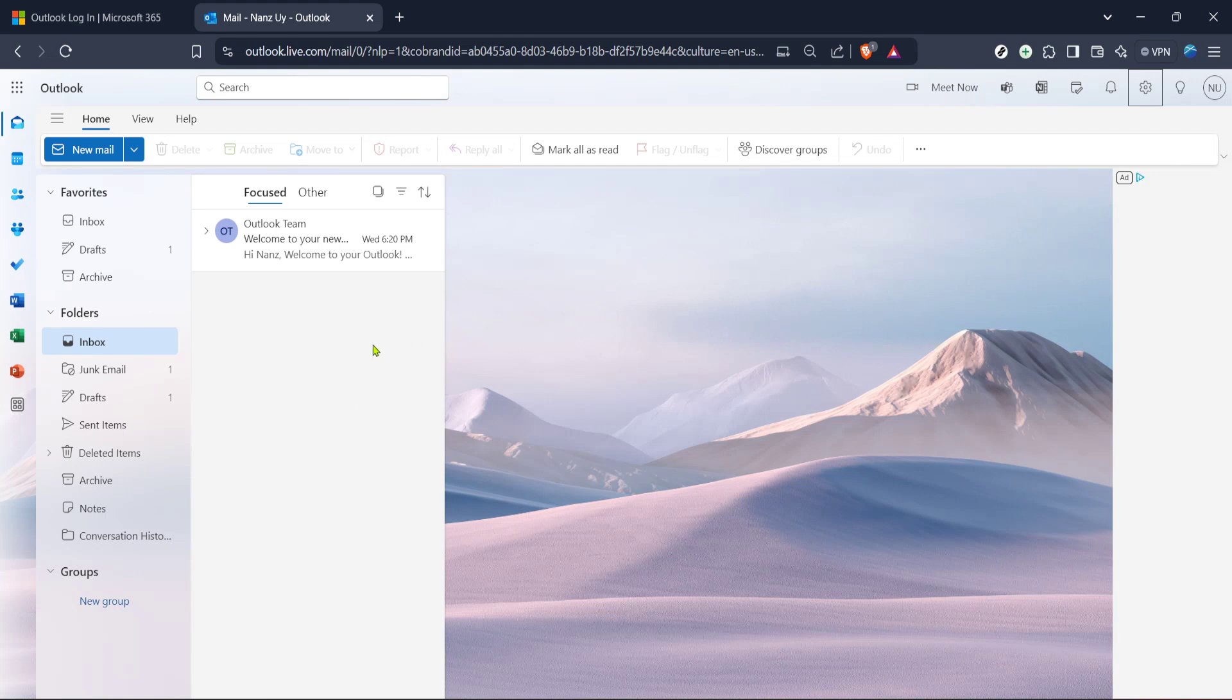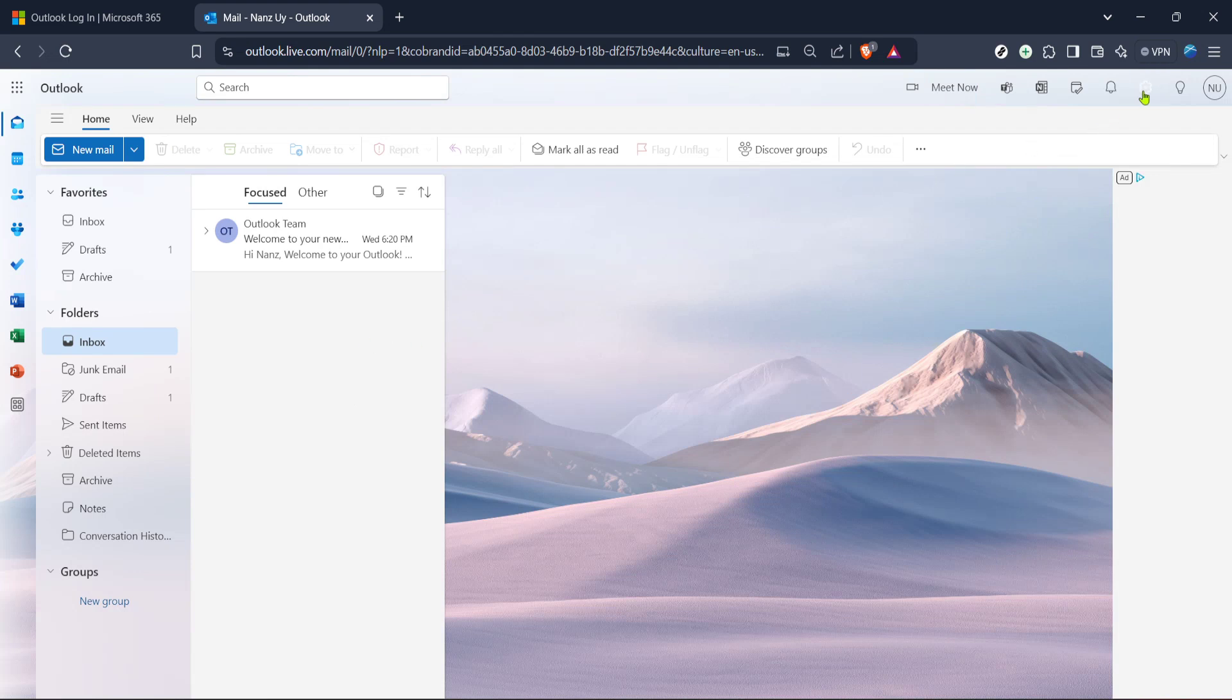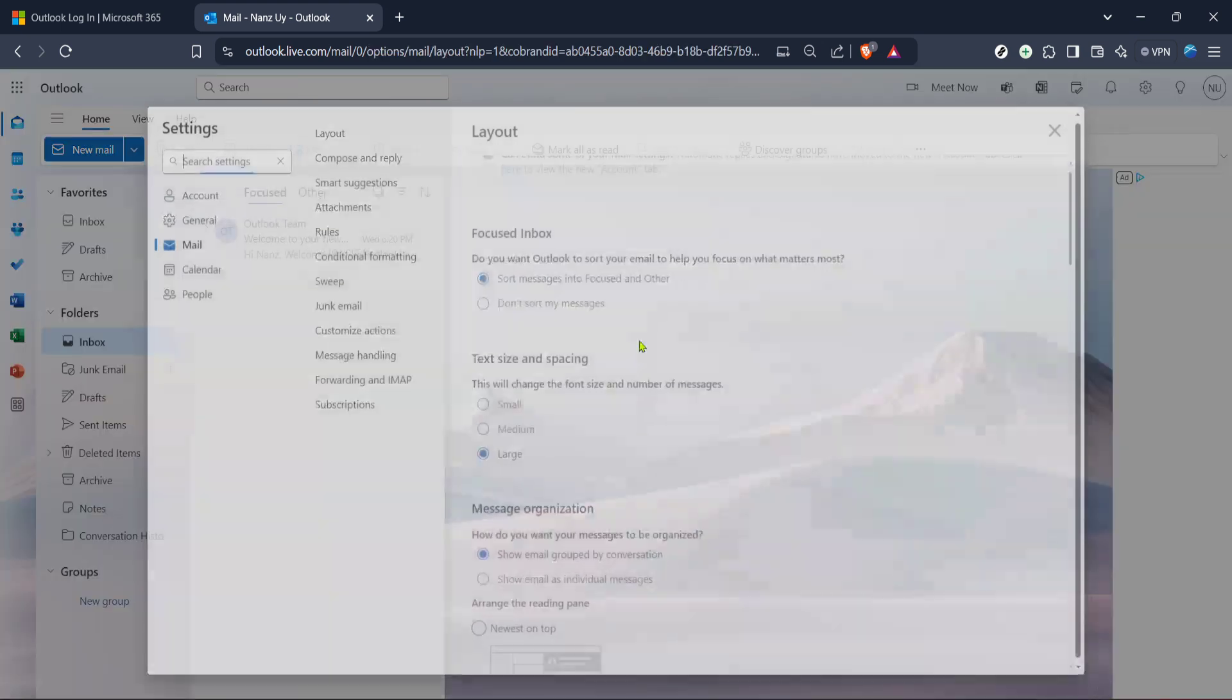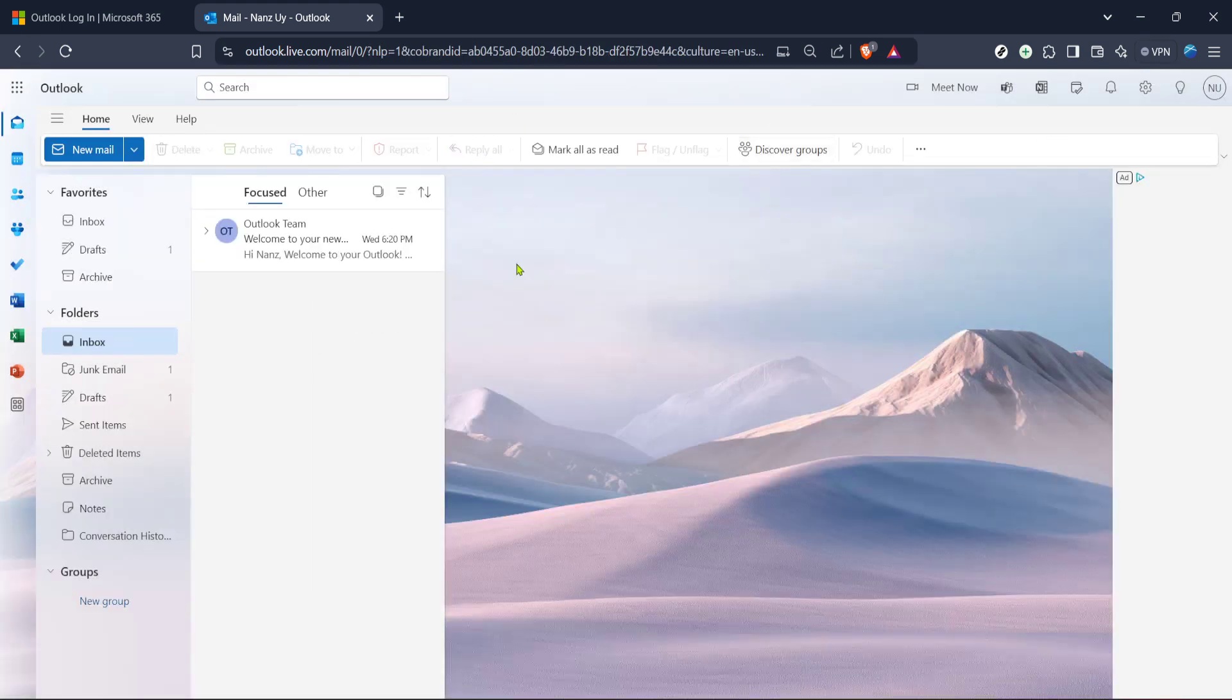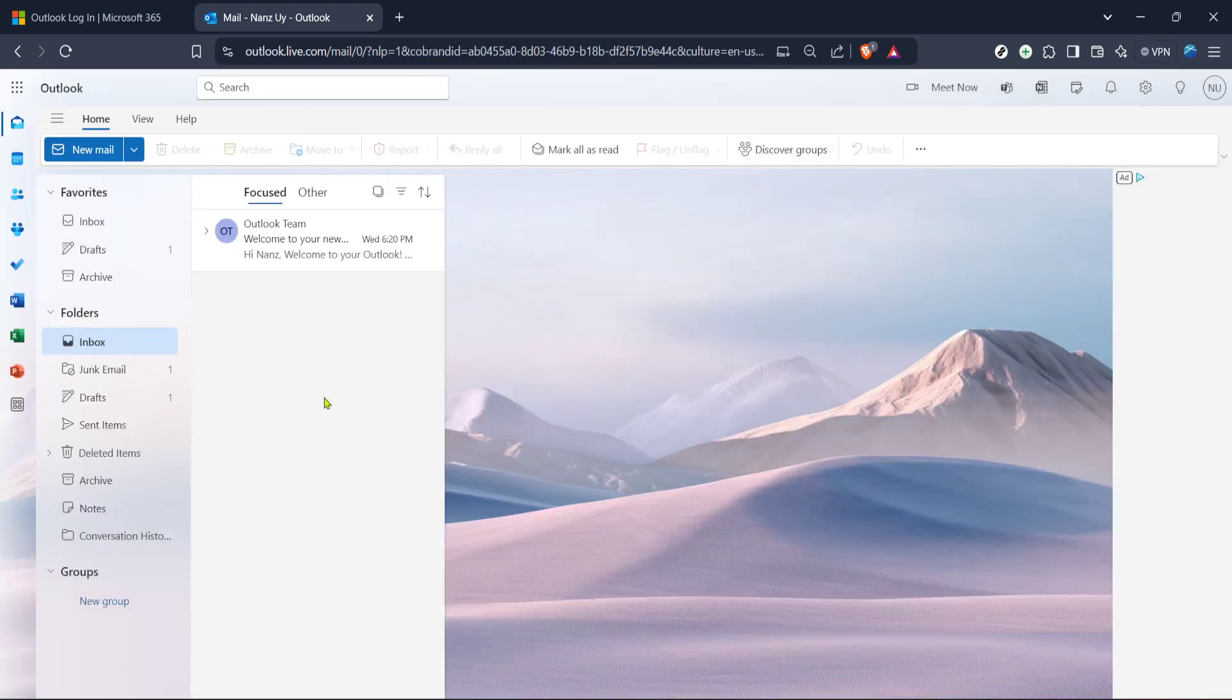Within this menu, under the settings options, you'll see a wide array of choices. For this tutorial, we are focusing on email management, so find and select the option titled Mail. This will navigate you to another section specifically designed for handling your mail preferences.